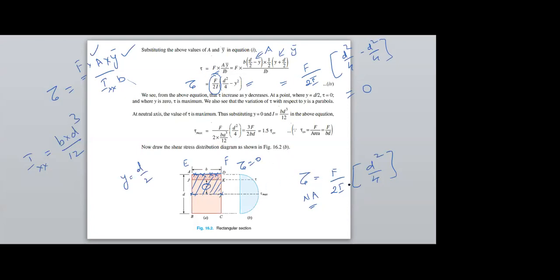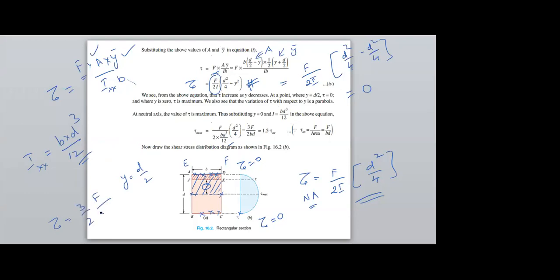At the neutral axis the shear stress is maximum, and at the bottom-most layer the shear stress is also zero. This is the standardized equation for a rectangular cross-section. Substituting the I value (BD³/12), the equation becomes τ_max = (3/2) · F/(B·D).